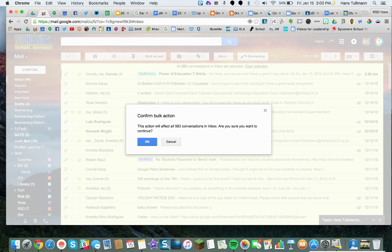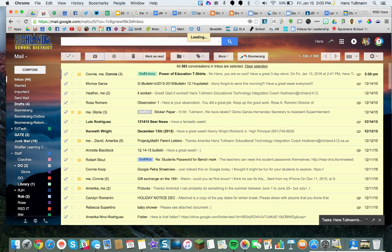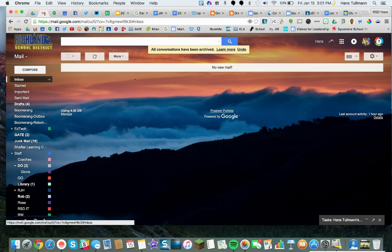Confirm bulk action — this action will affect 383 conversations. Are you sure you want to continue? Yes. And this is how you totally get your Gmail squeaky clean. Now look at my inbox — no new mail. That's a good sign. And that is how you delete bulk email by using 'before' a certain date. Thanks for watching.